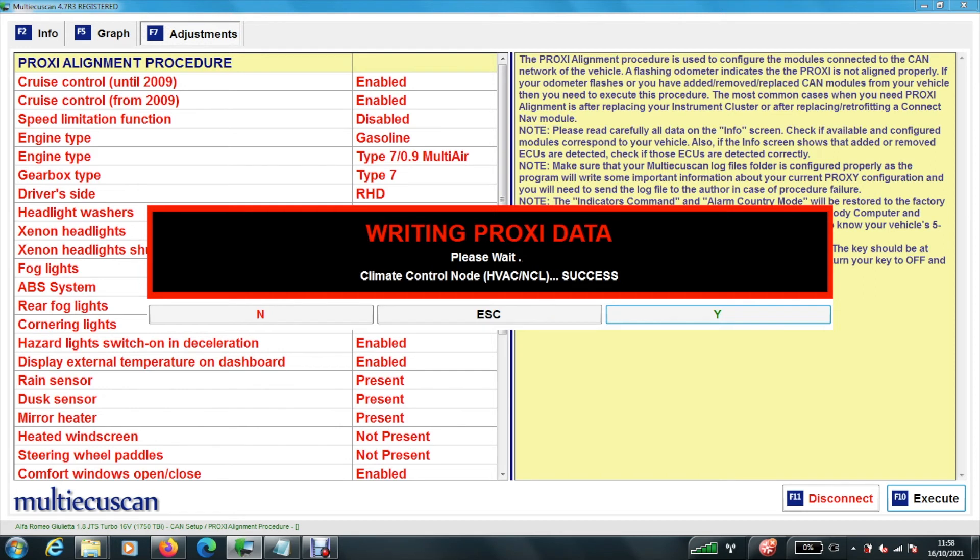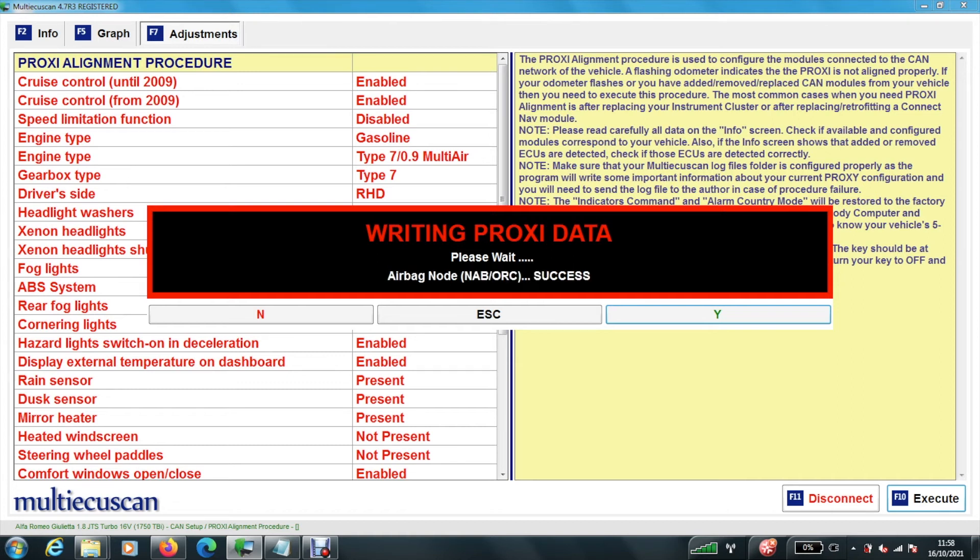One tip is make sure you've got a good battery. Yesterday my battery went a little bit flat, enough to still start the car, but I found the software wouldn't connect via the ODB port. So I put the battery on charge overnight. And now it's connecting OK this morning. We'll just wait for this to finish writing.